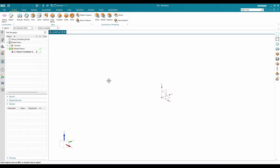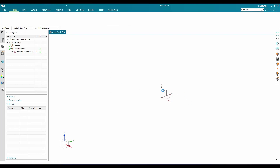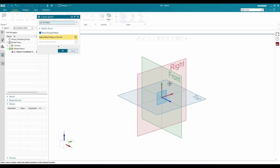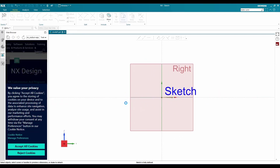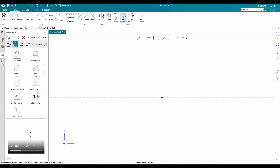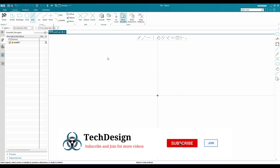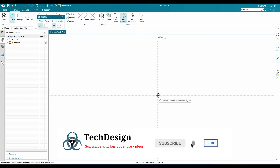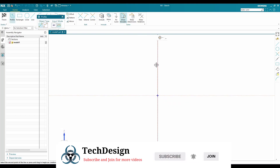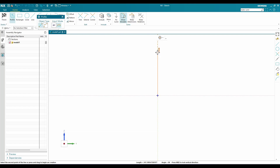Now we are in the 3D workbench. I'll go to the sketch environment on the right plane. This is going to be my sketch environment, and here I'm going to draw some simple curves. I'll go to Profile and draw a profile — this starts from here and should be 45 mm.